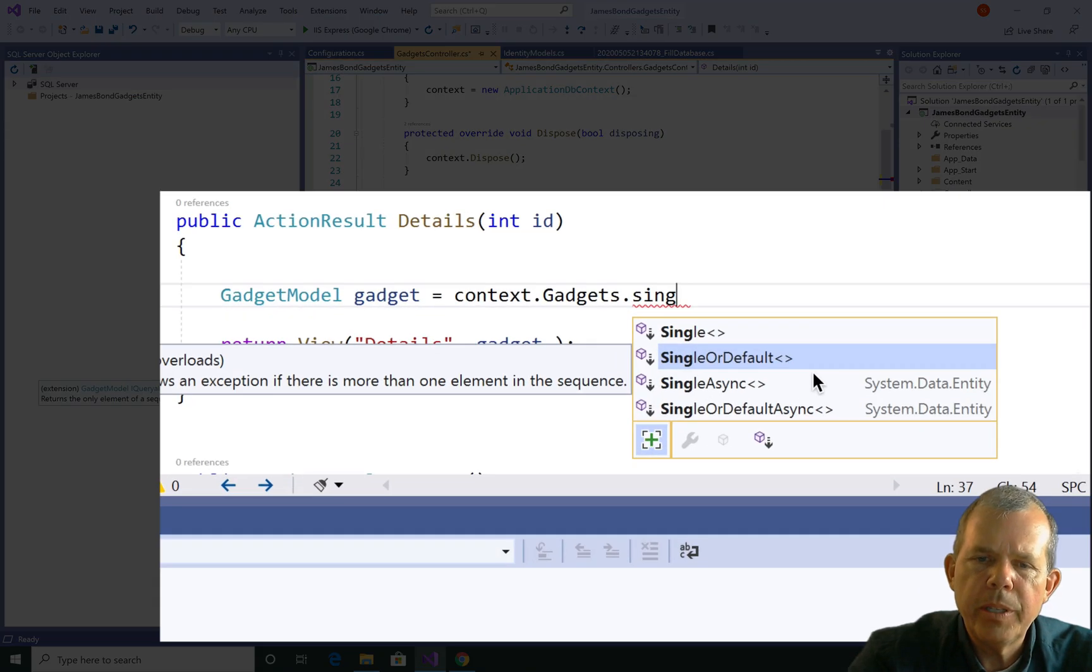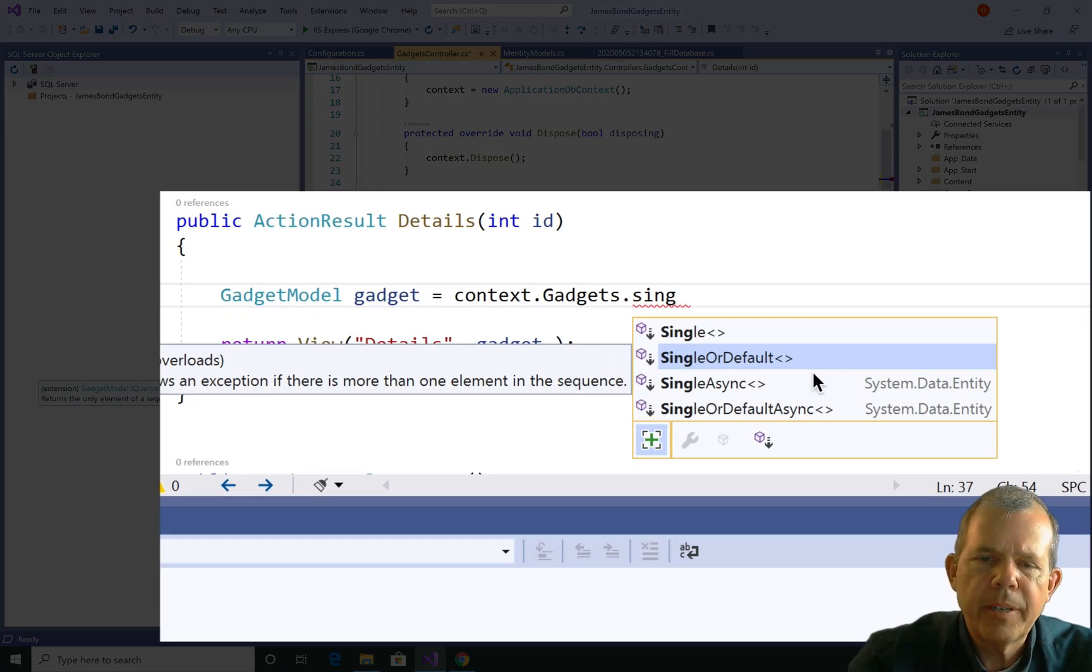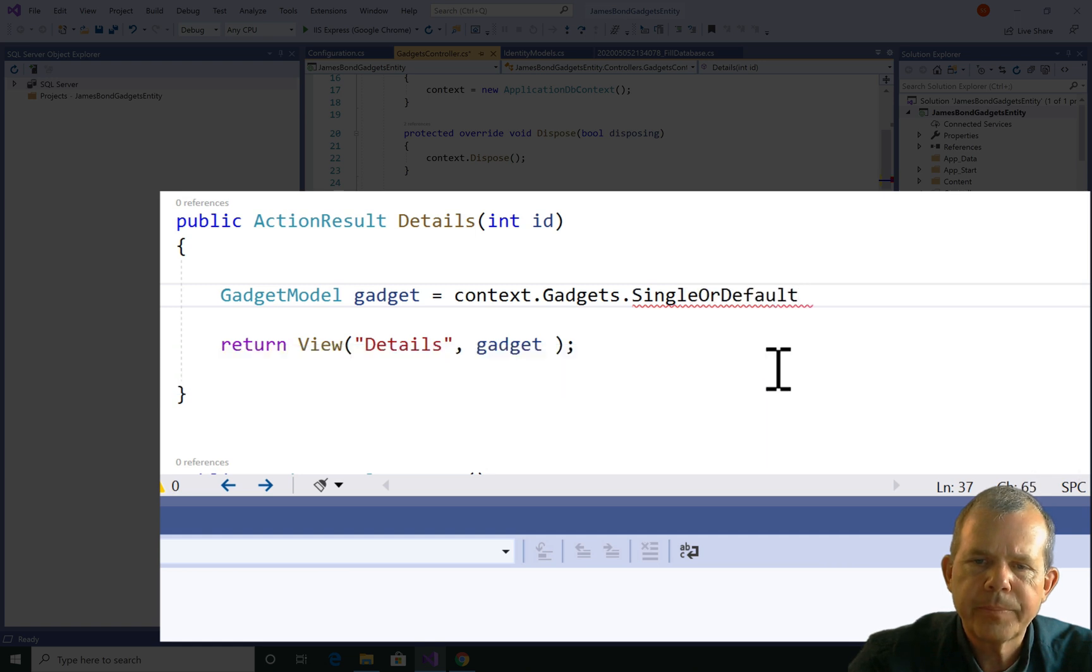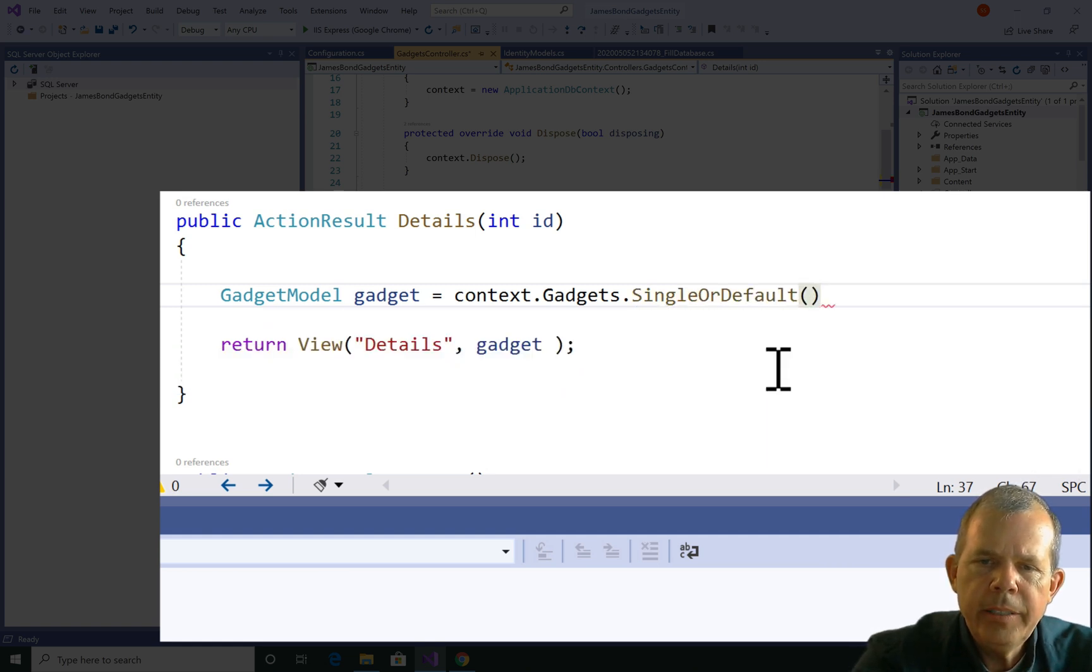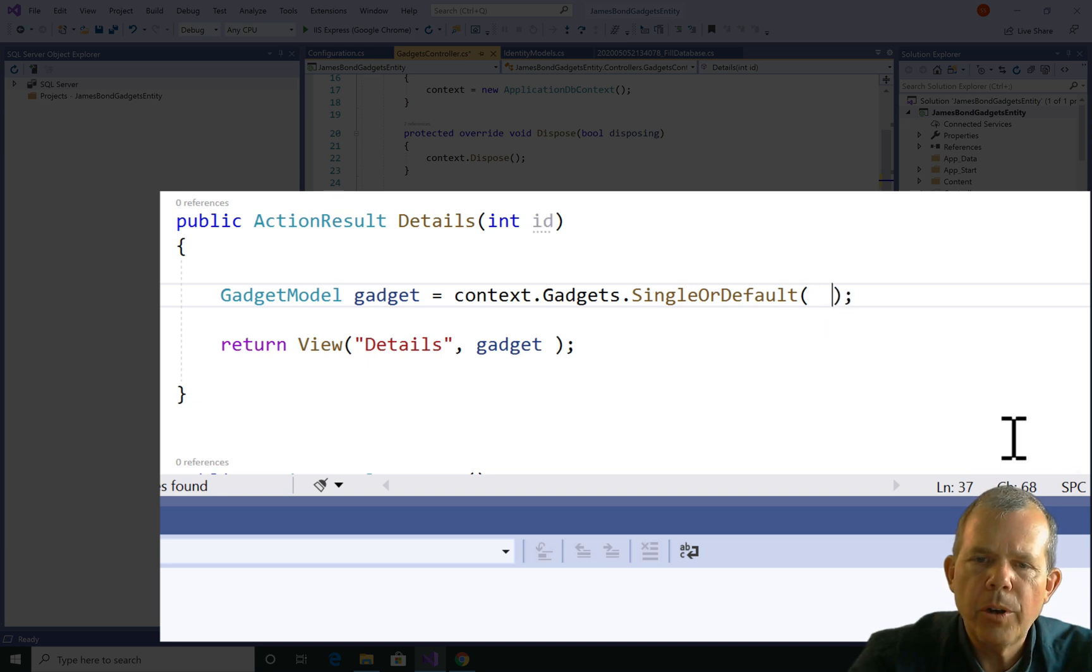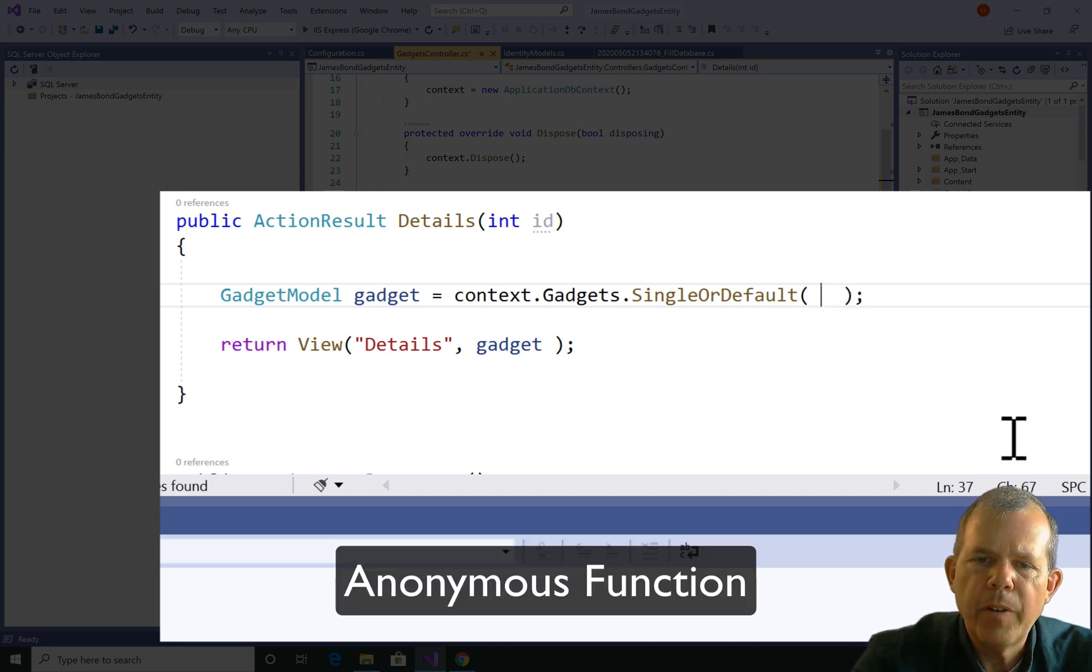This time I'm going to put in the word single, and it looks like I have several choices. So I want to do single or default. Now inside of the parentheses, I need to give it a filter name. So this is called an anonymous function. So I'm going to pick